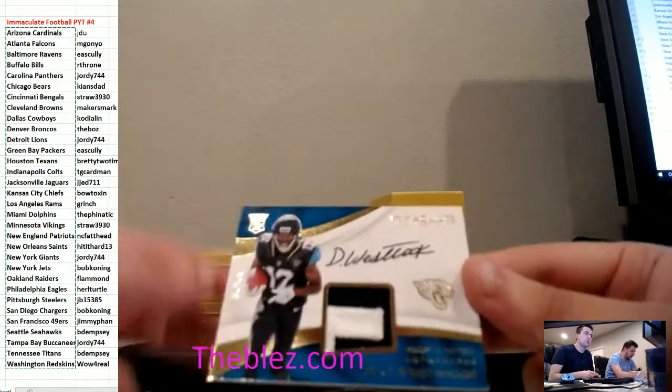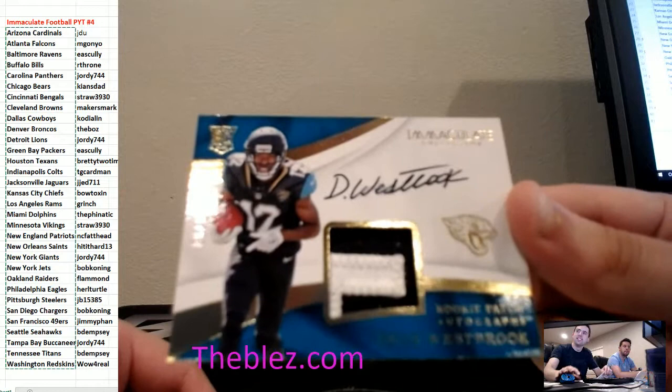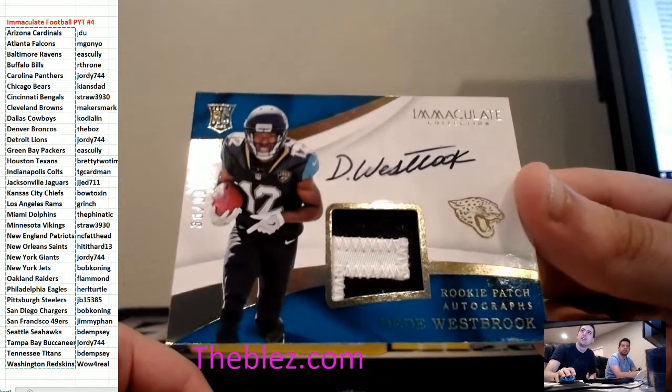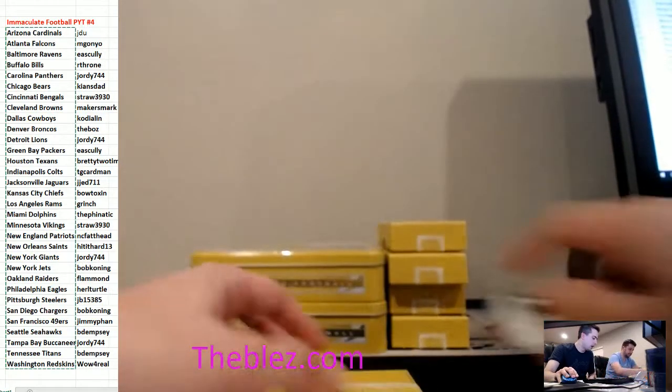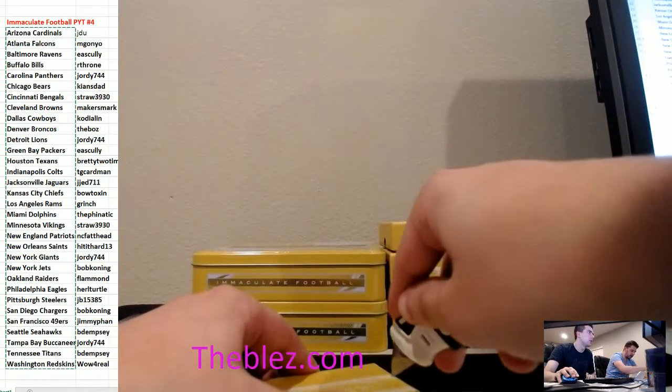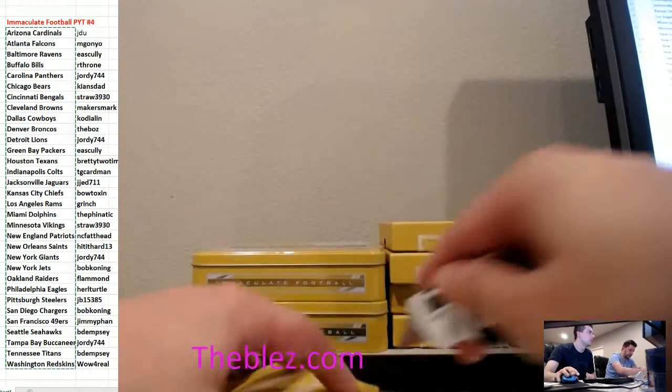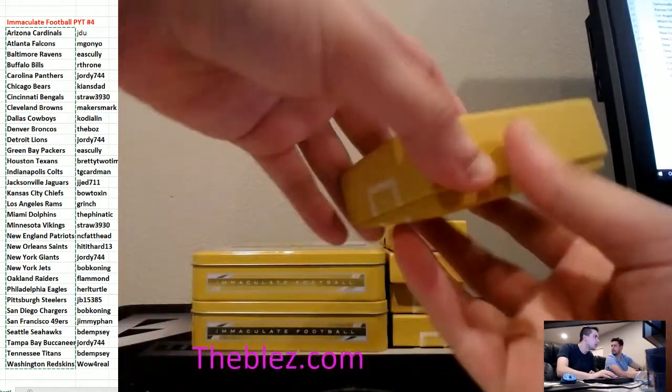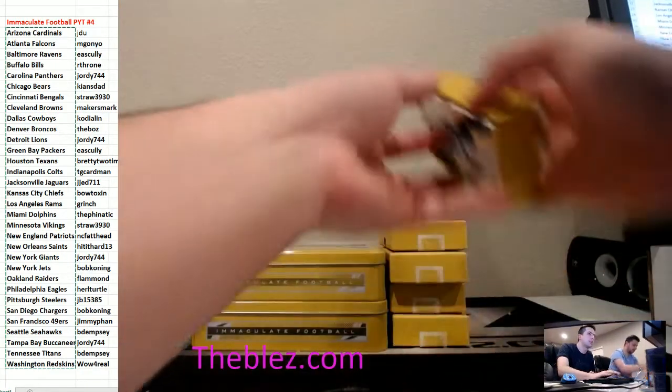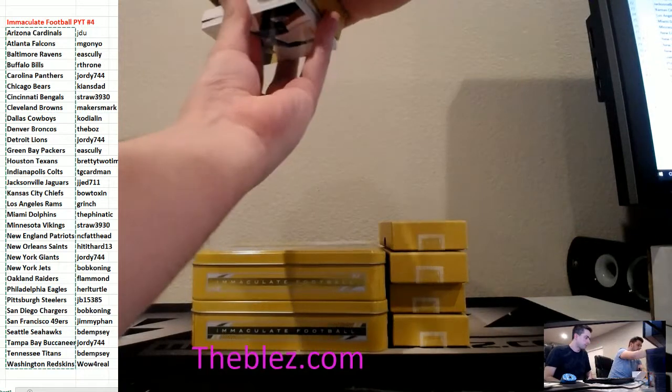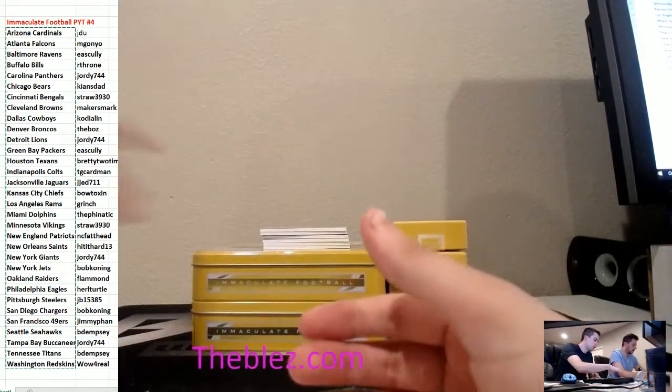Dede Westbrook to 99 RPA. Panthers. Jordy. No, it's Jack. Jack. I'm sorry. I don't know why I thought Panthers. Sorry. Jack. But he has. It's a flag, obviously. Good luck.